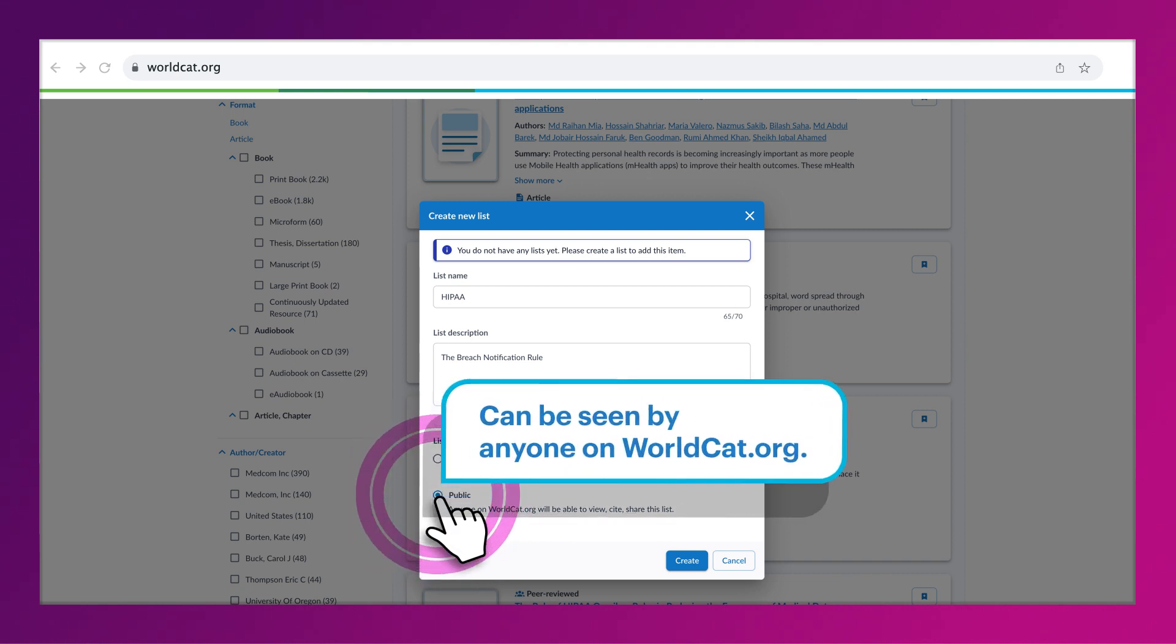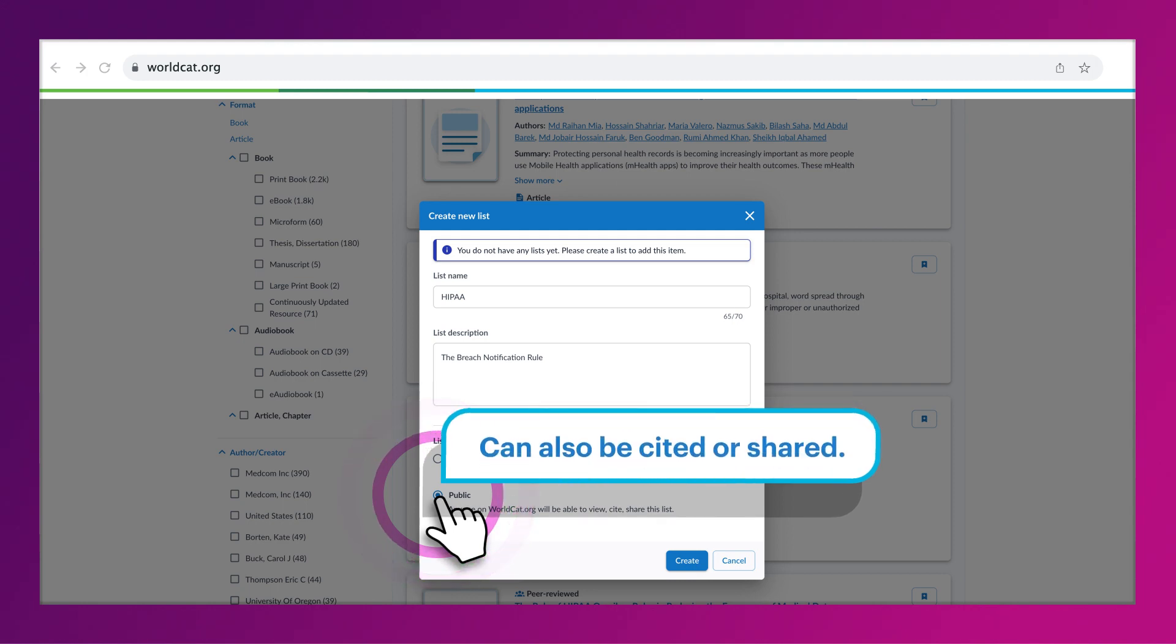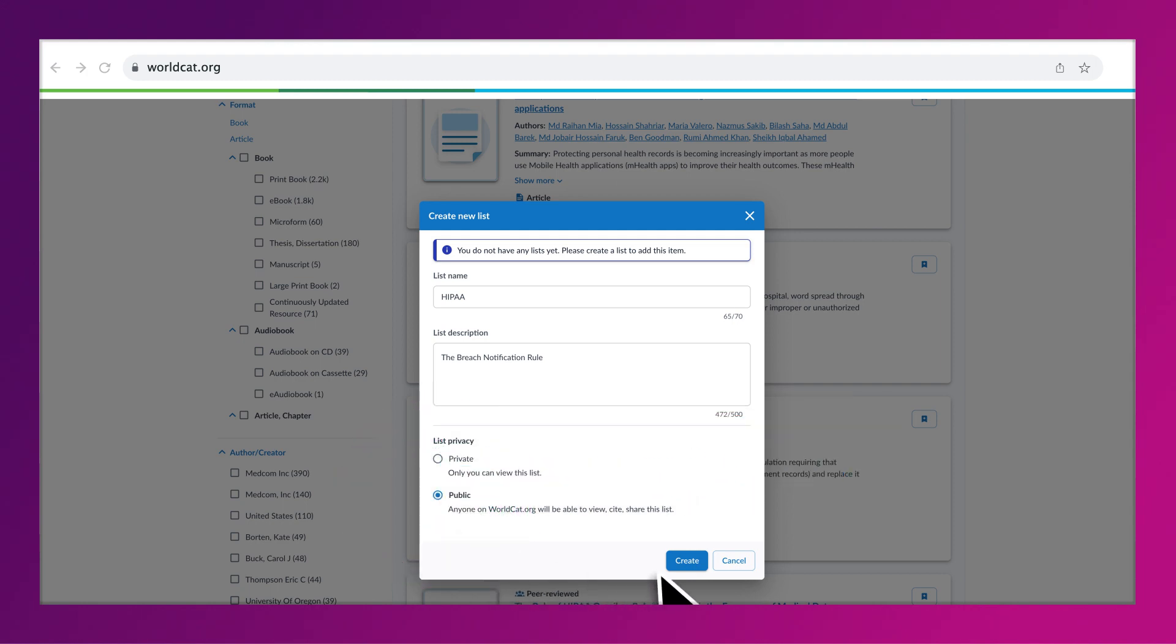A public list can be seen by anyone on WorldCat.org. It can also be cited or shared. Then, click the Create button.